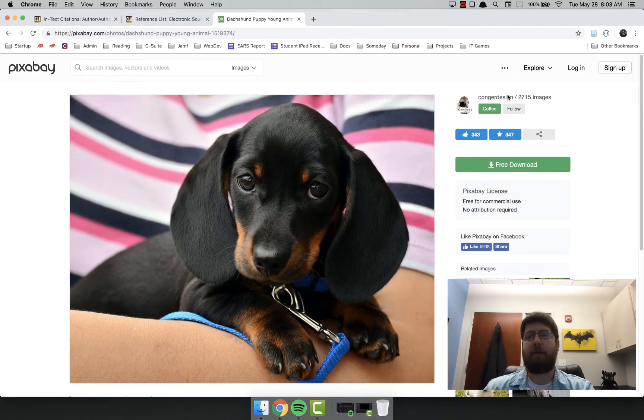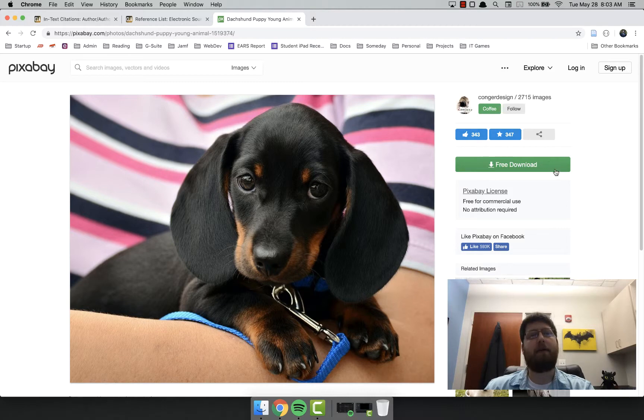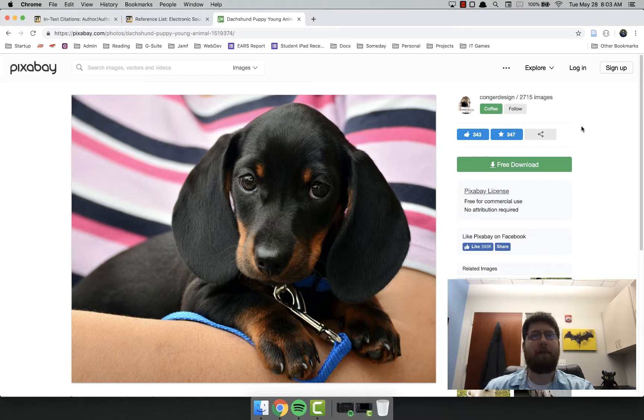But if I make it full screen, it's over here on the right. So just keep that in mind that webpages will adapt most of the time to the screen size, and some of the information may be in a different place.